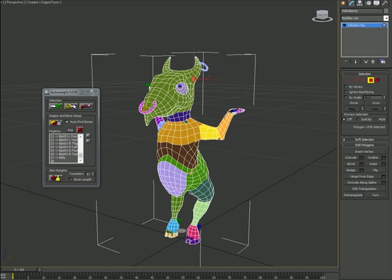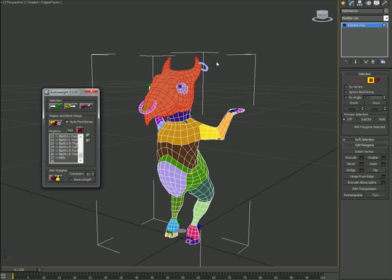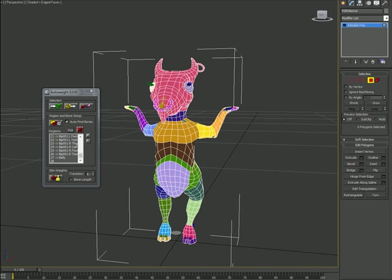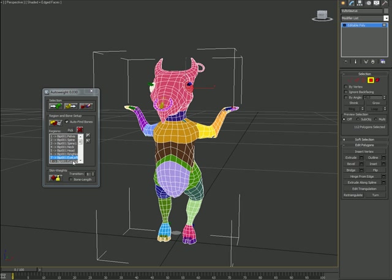Just select the head in this case and the ring, and hit Setup. Calculate it again. And now the left eye really is the left eye.